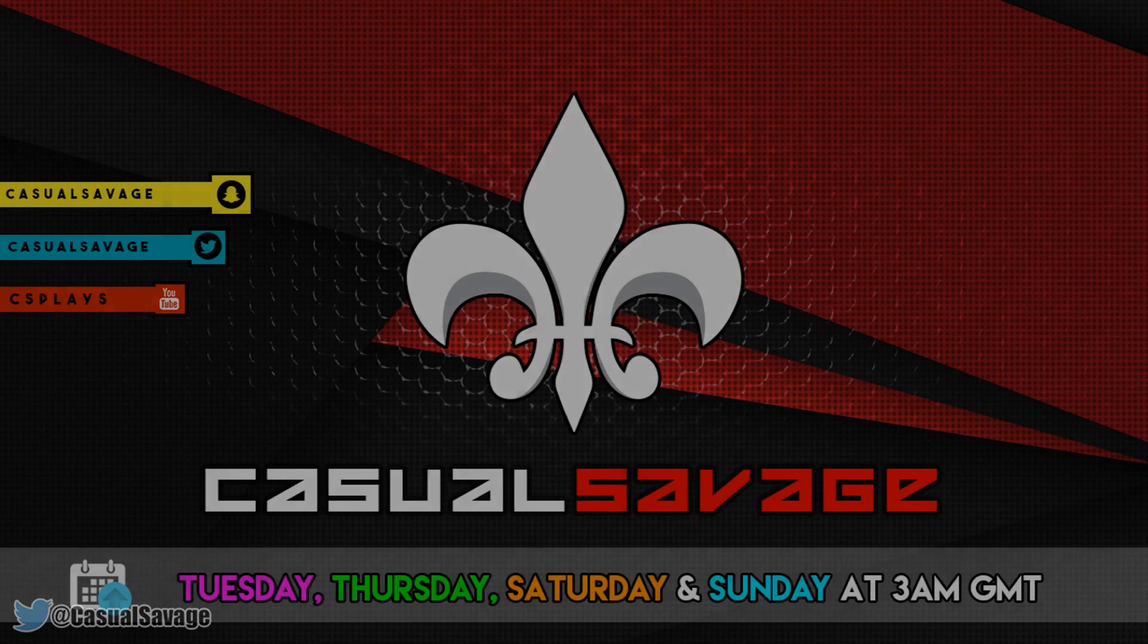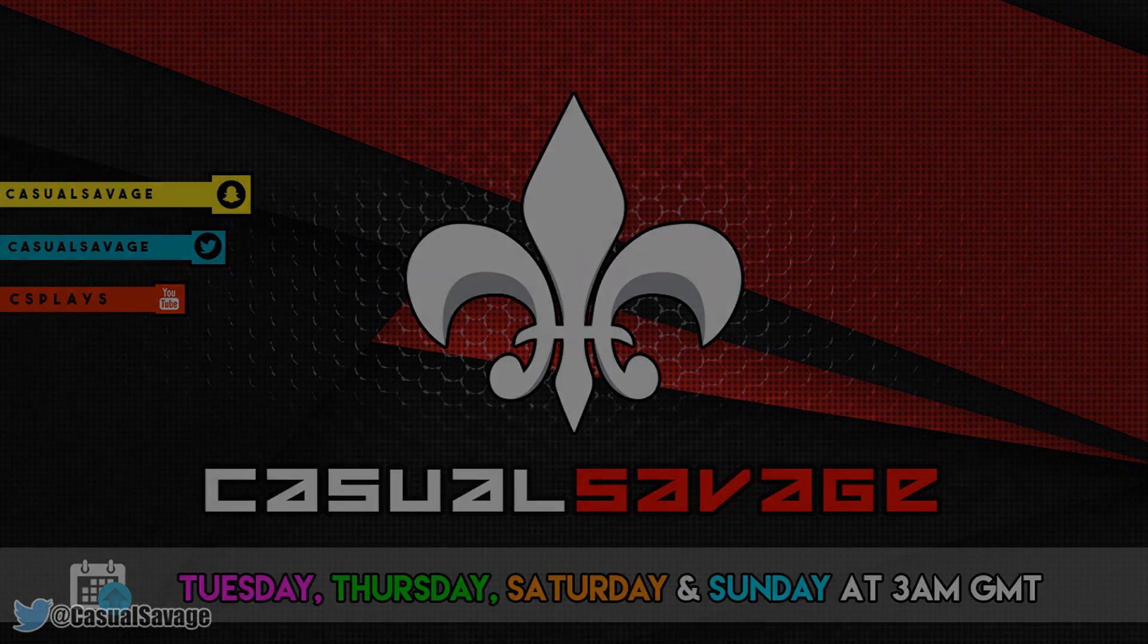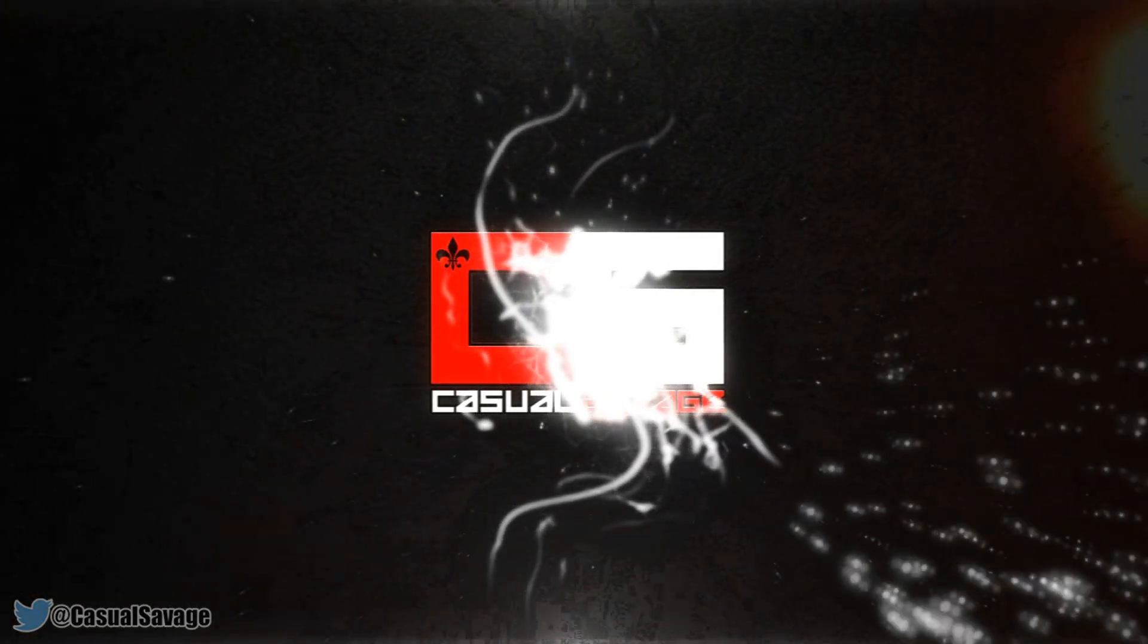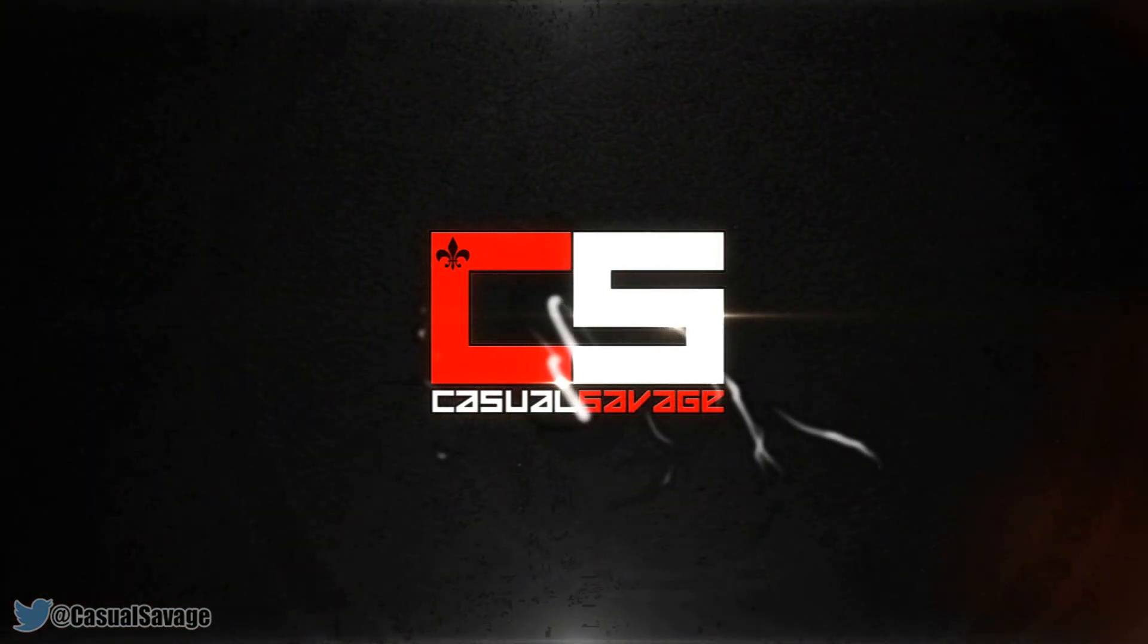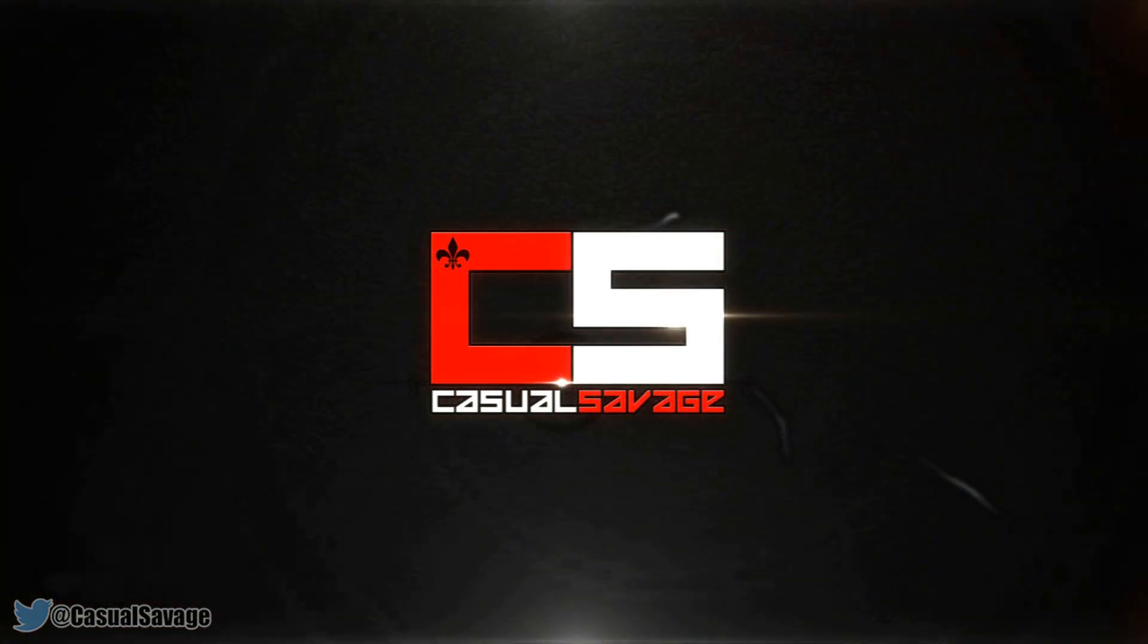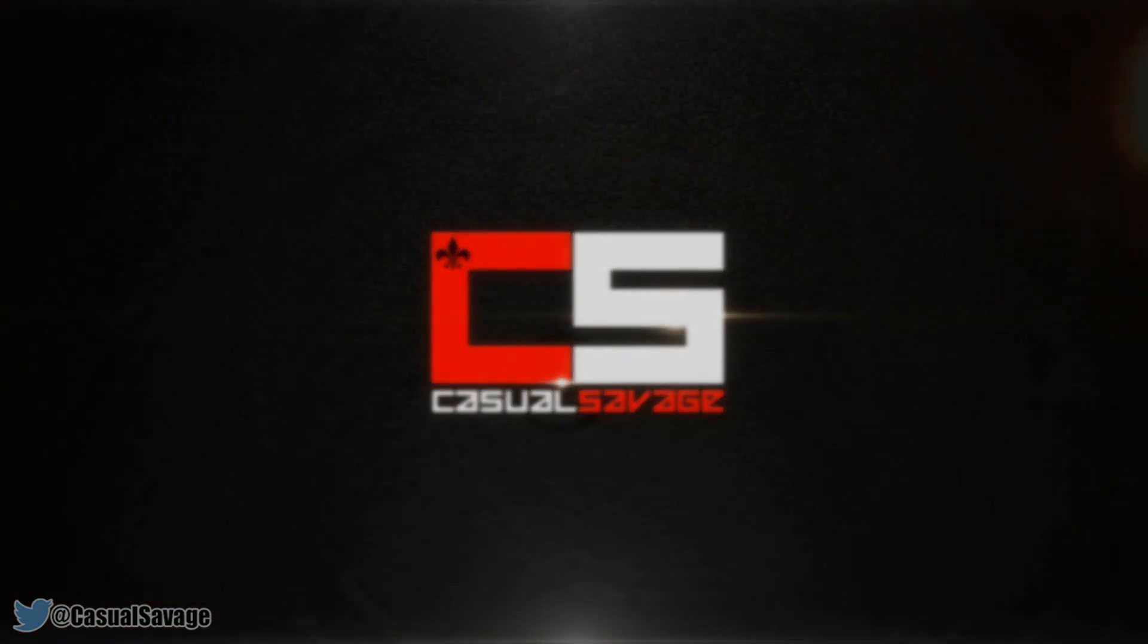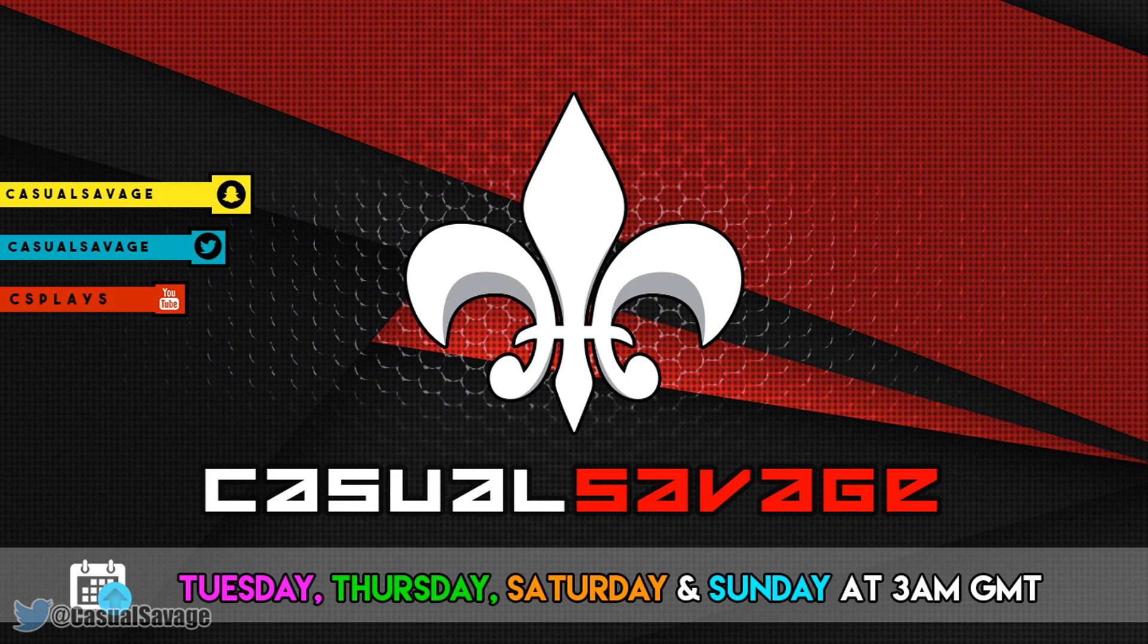What's going on guys, Casual Savage here and in this video I'll be showing you how to track text in Sony Vegas. Now just before I get into the tutorial, if you'd like to request a tutorial then be sure to leave it in the comments below or ask me on Twitter.